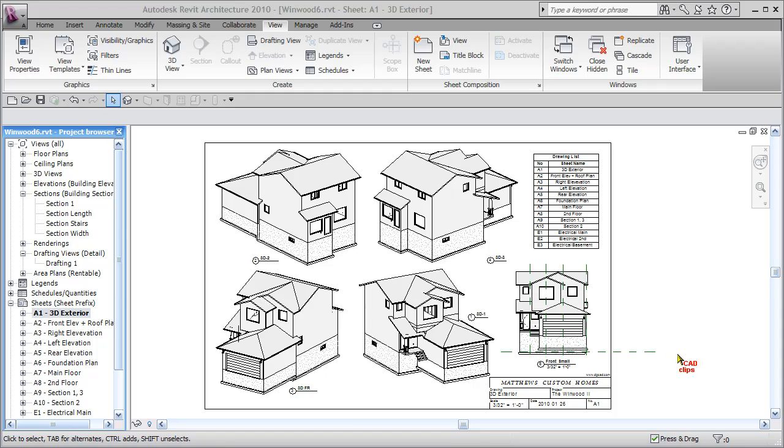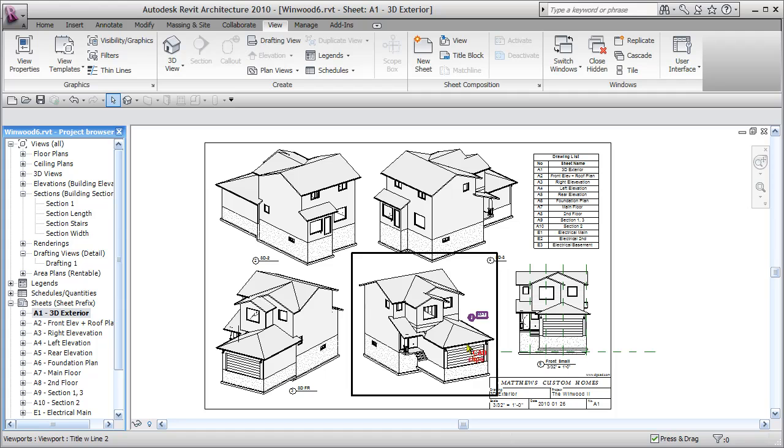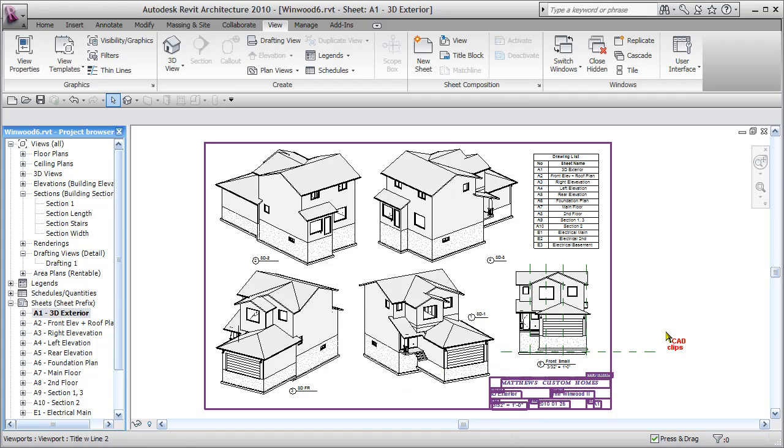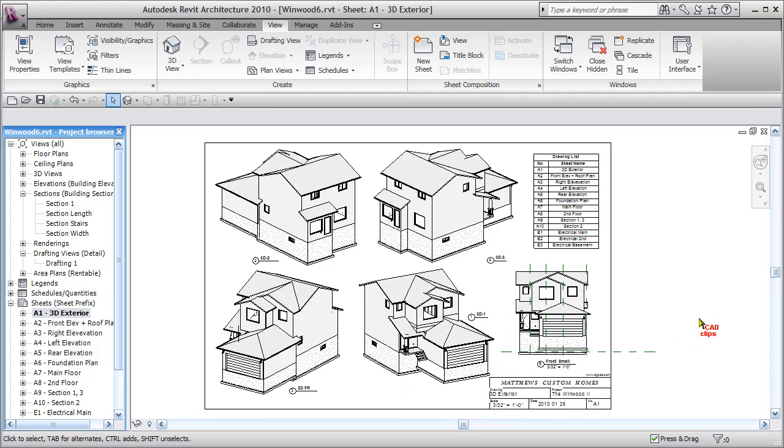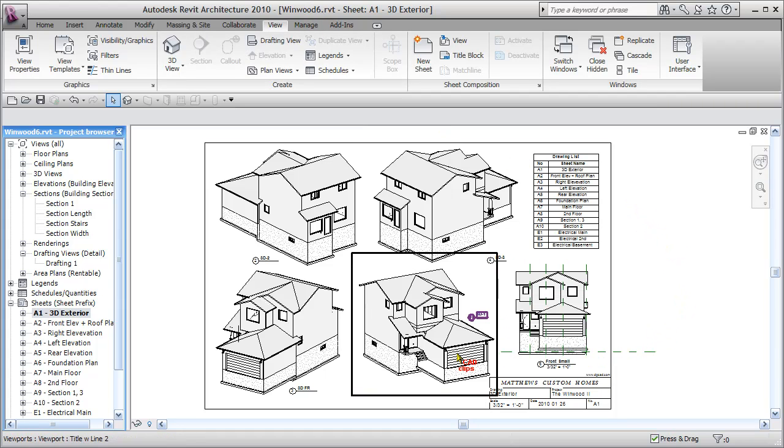Basically remove the garage completely and then create a front porch. In the next couple videos we'll edit this particular file called the Wynwood 6, remove the garage from the front and everything to do with it.